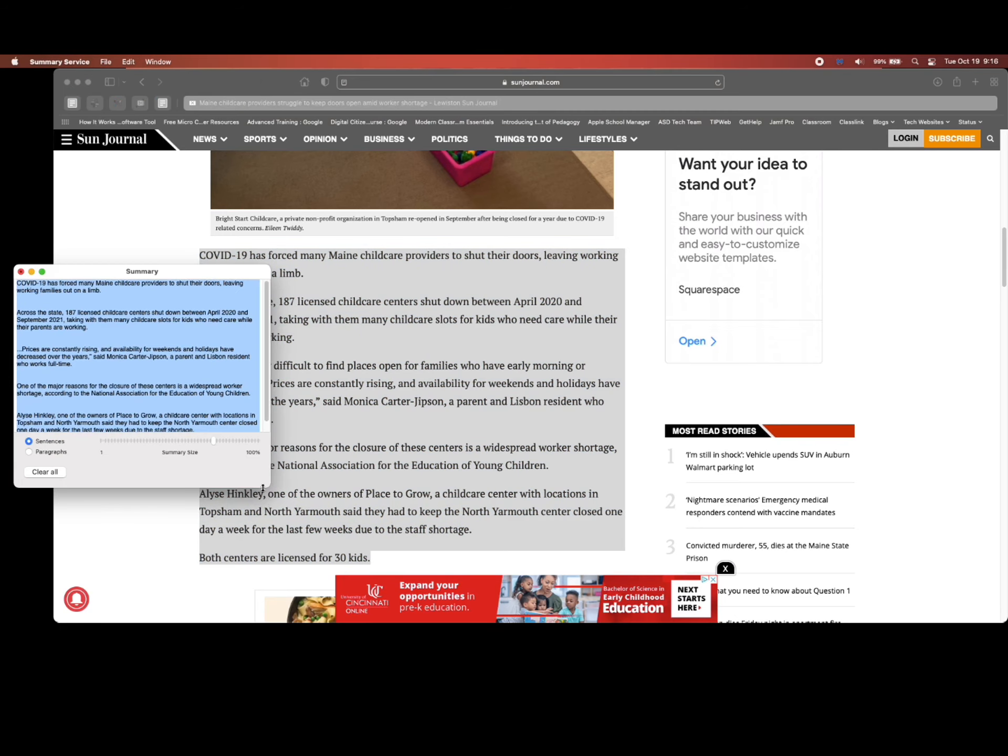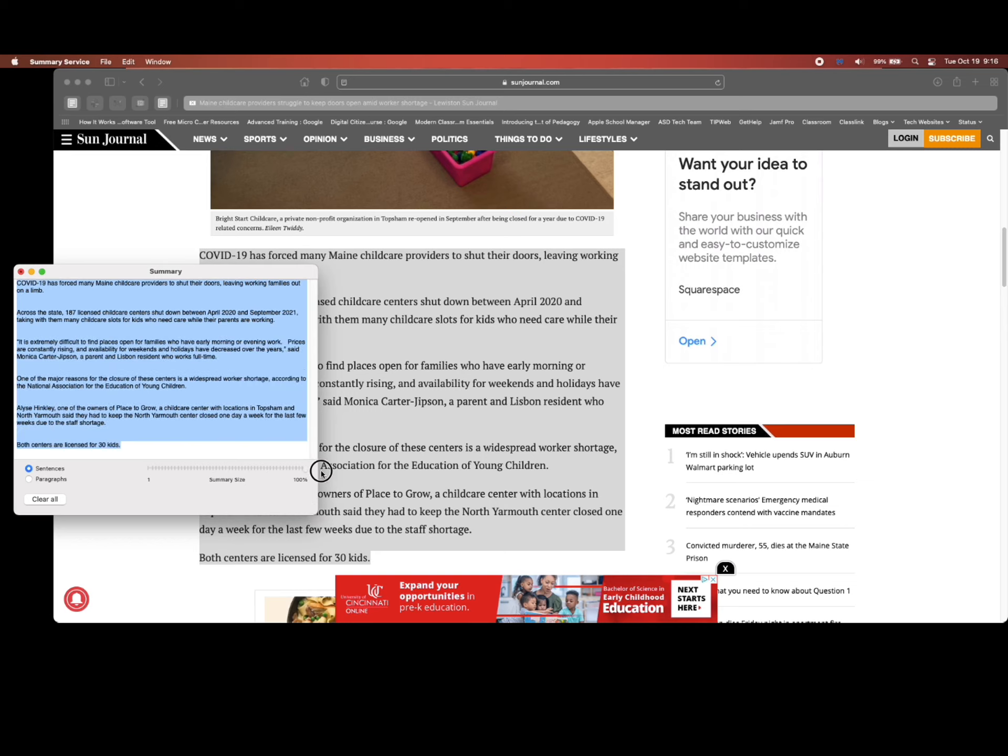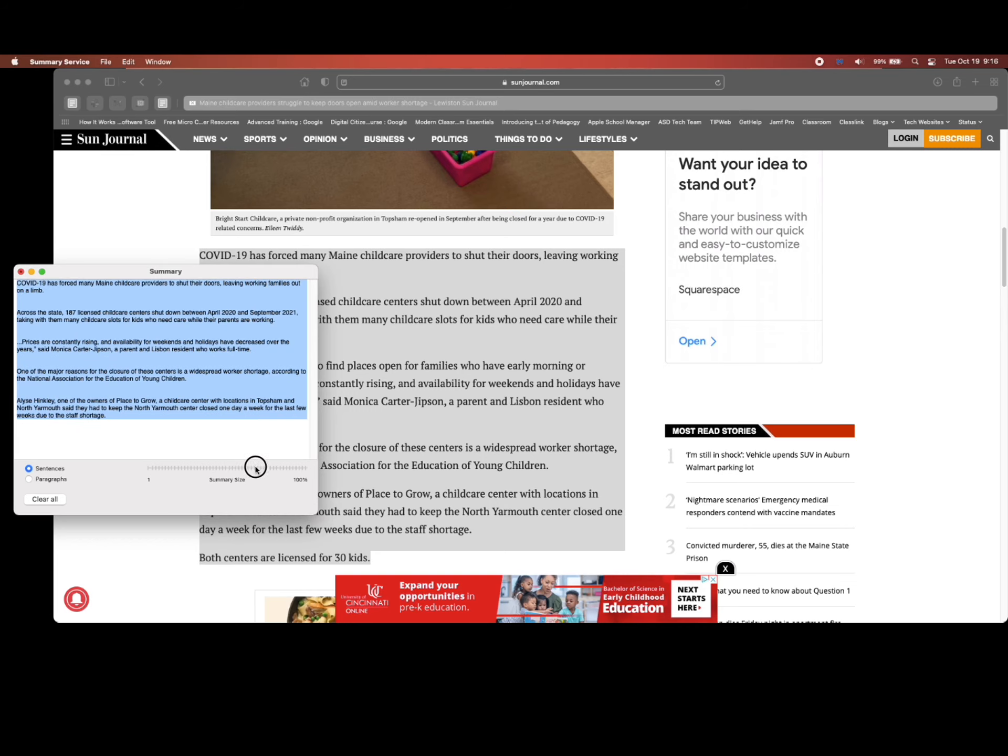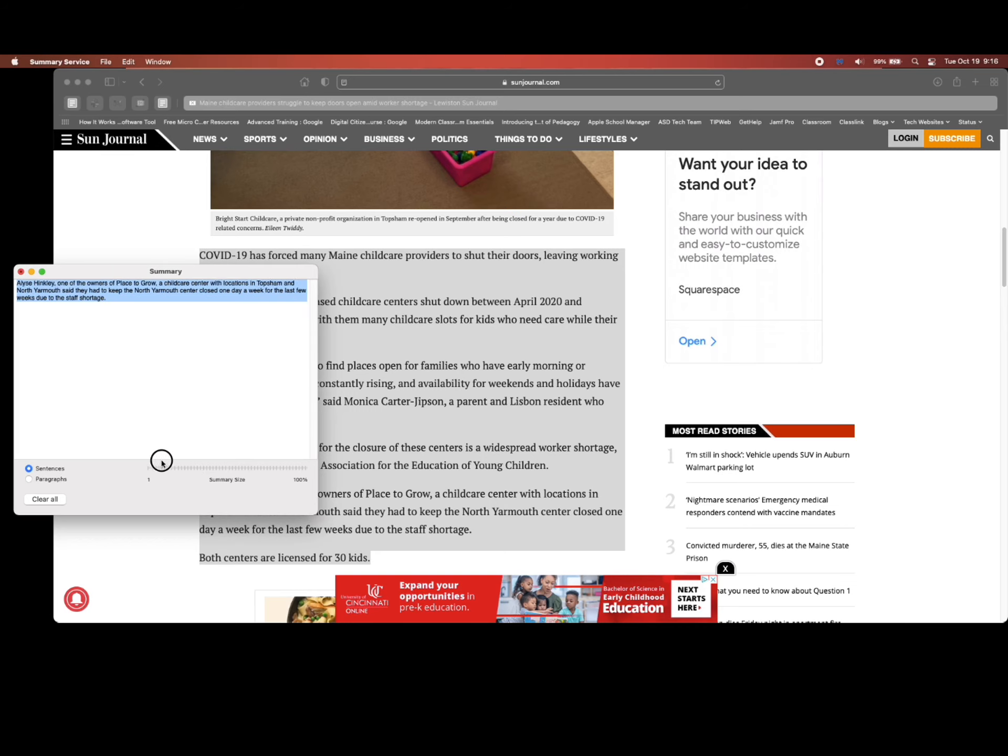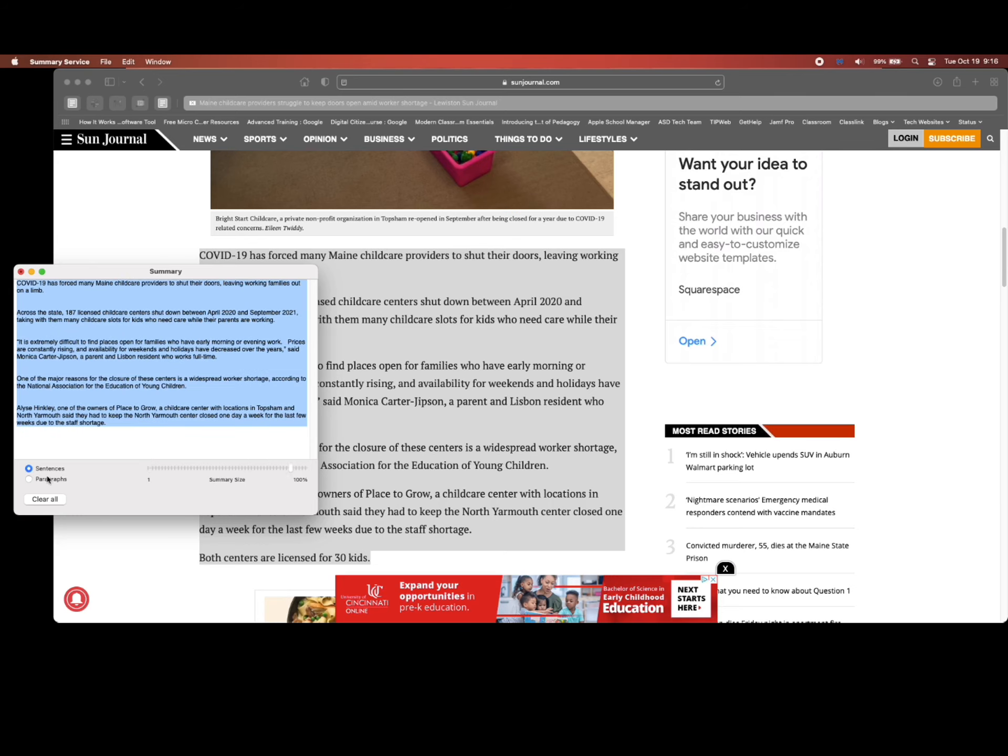You can choose if you summarize based on sentences or paragraphs, and you can choose the summary size by using the slider bar.